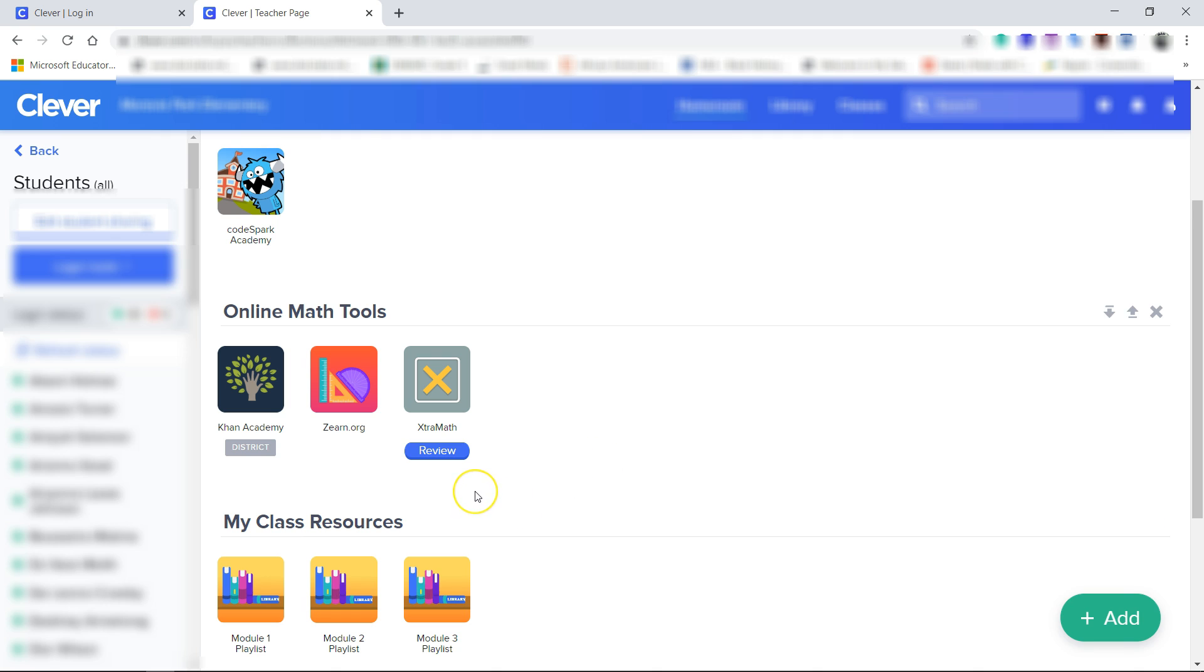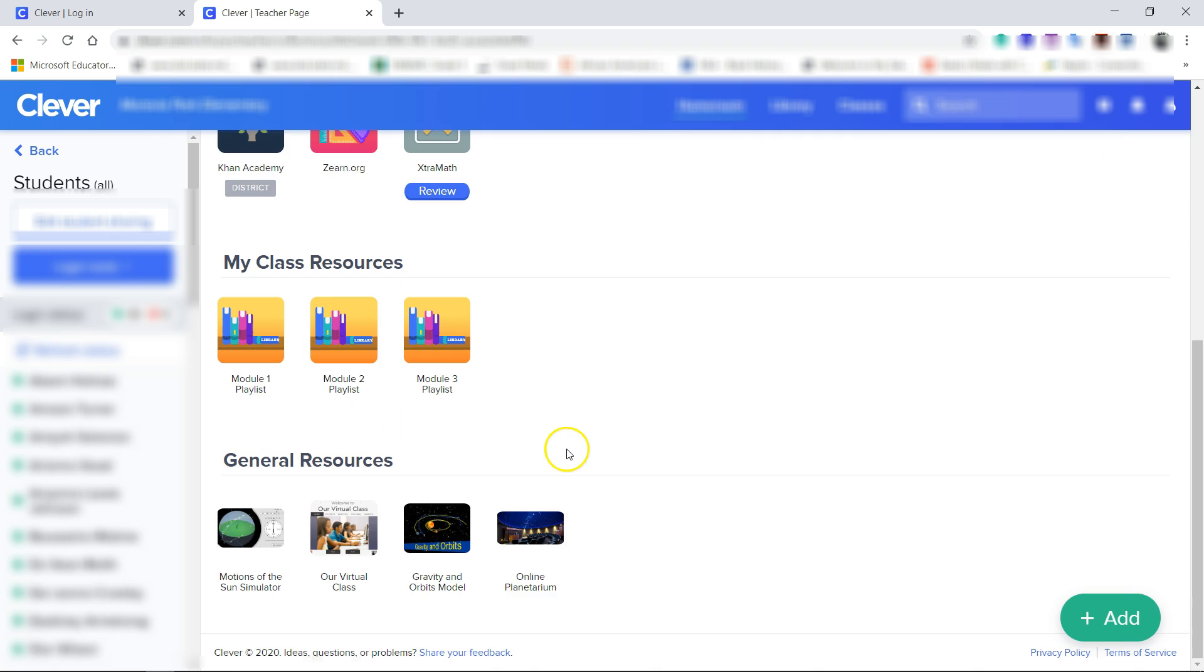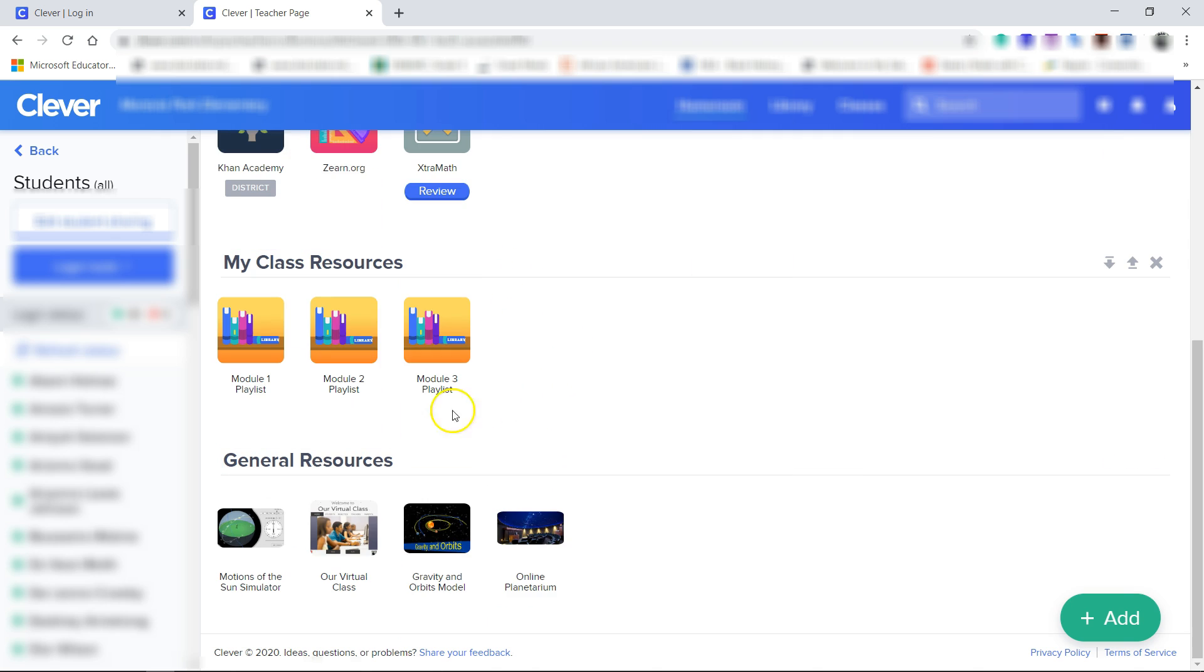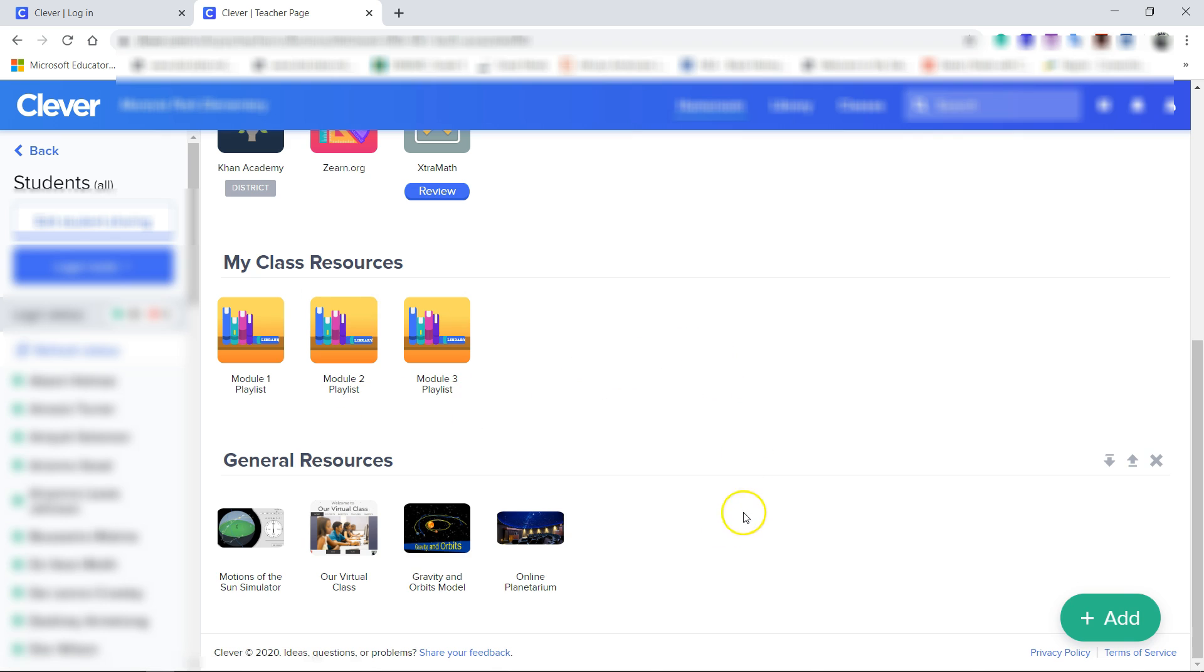Khan Academy, Zearn.org, and Extra Math. Also, you'll see the YouTube videos - we have Module 1 playlists, Module 2 playlists, Module 3 playlists, and some other general resources that are science related.